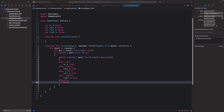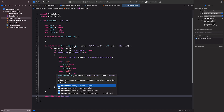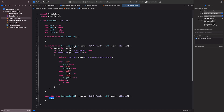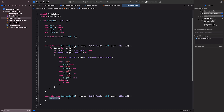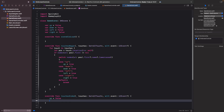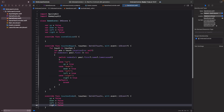For touches ending — when the player lets go — I'll add override func touchesEnded. Here I simply set up, down, left, and right all back to false. That resets movement when the player lifts their finger.